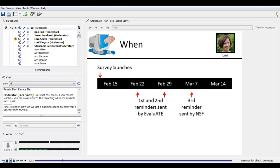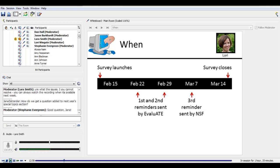If you haven't responded by the third week, NSF will send a reminder out, and that is usually pretty effective in prompting responses. I want to point out we do not provide NSF program officers with anybody's individual responses. We will, however, let program officers know who does and doesn't respond to the survey if they ask for that information. The survey will close on March 14th, and after that point it is no longer possible to complete the survey online. Please don't count on extensions — keep that March 14th deadline firm in your mind.